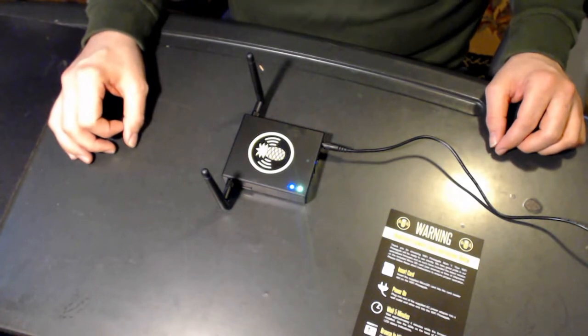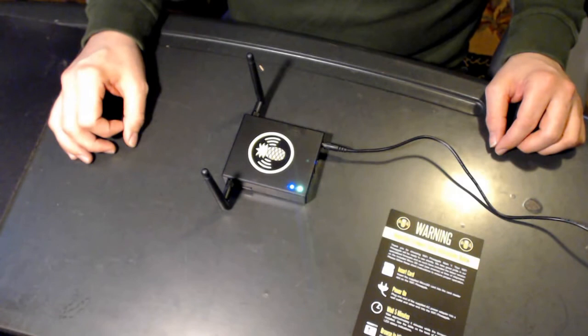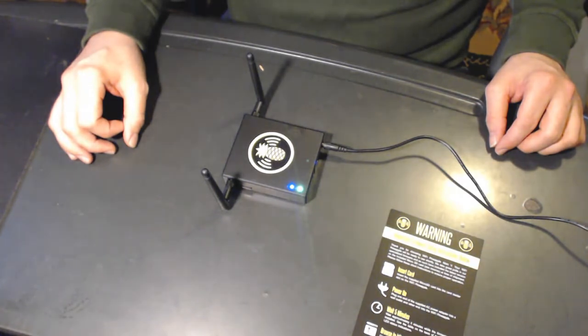Once it's booted up, your red, blue, and amber lights will be flashing in a pattern, which means that the firmware flash is completed successfully.